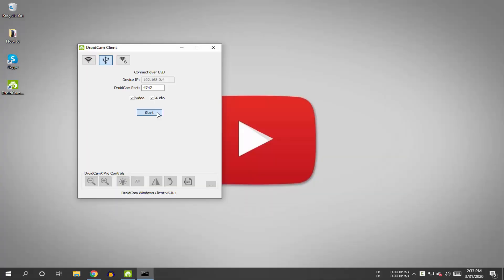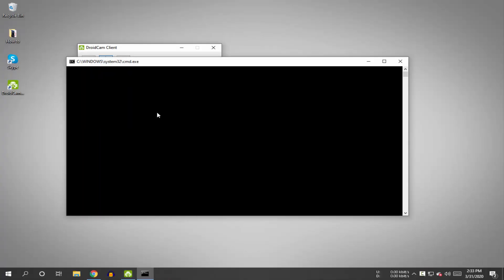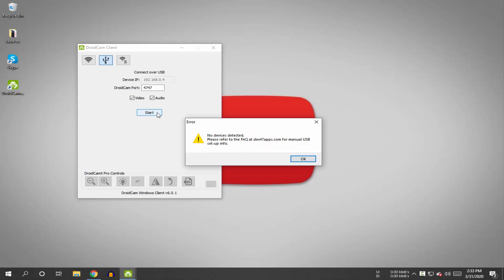If you're facing this error while opening the application, you'll need to update your ADB drivers.